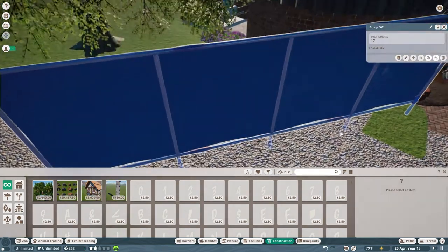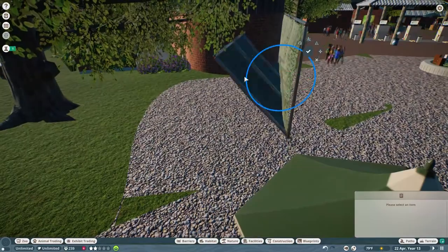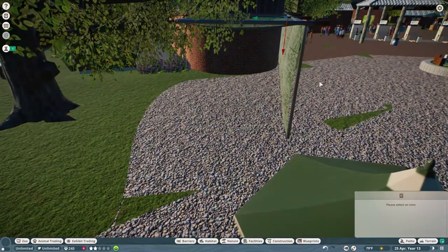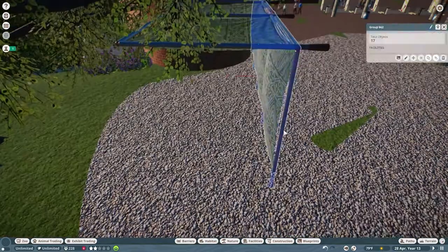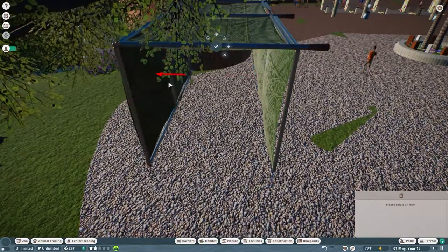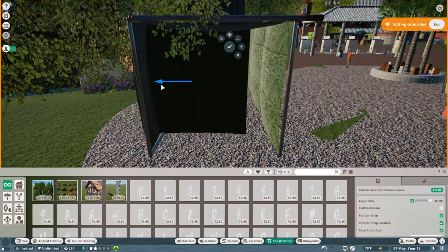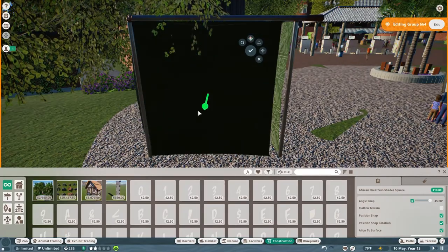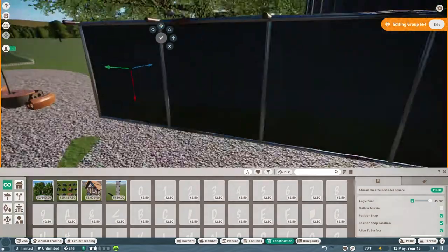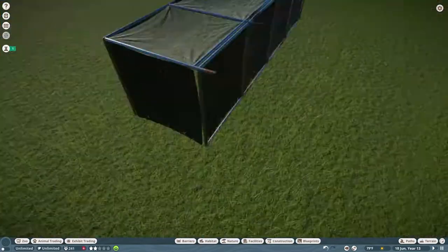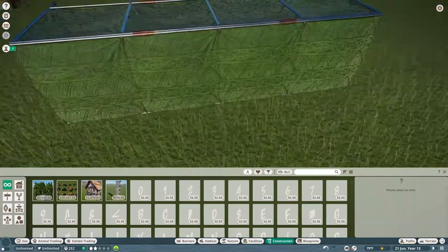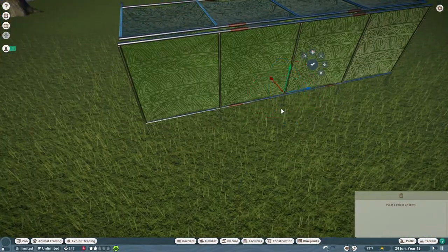Copying it over to create the other sides. As I was doing this, I noticed that the posts were longer than I wanted them to be. They'd be sticking out on the top.